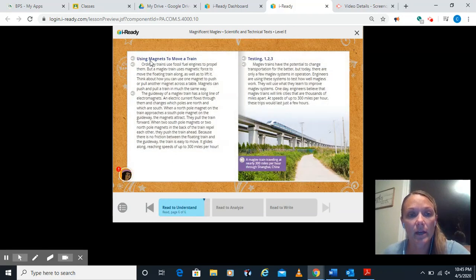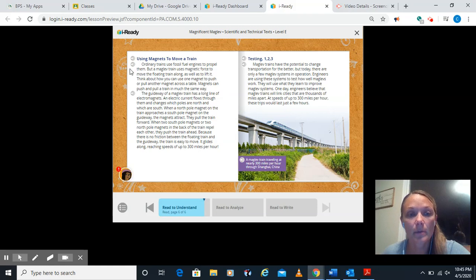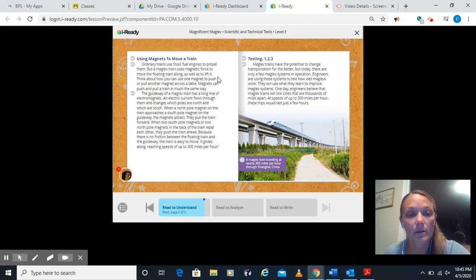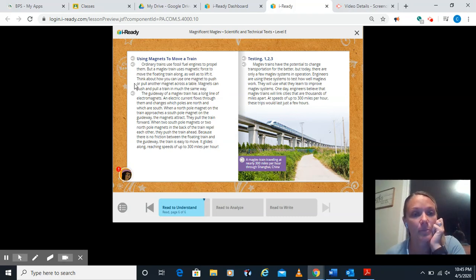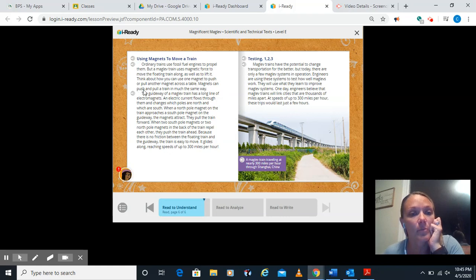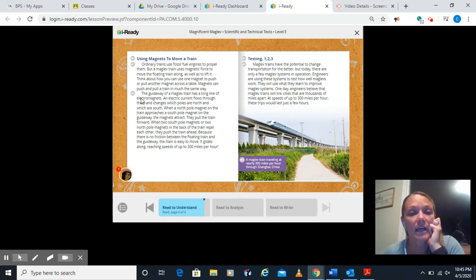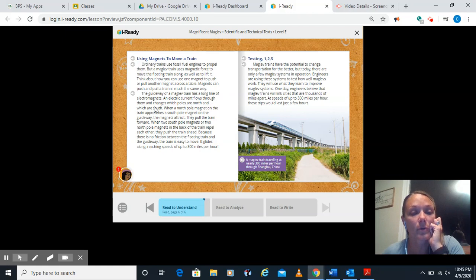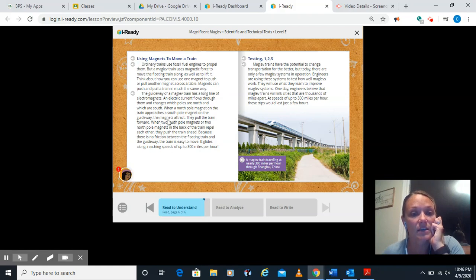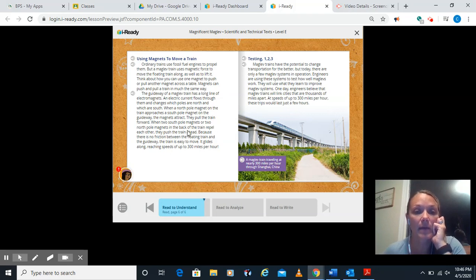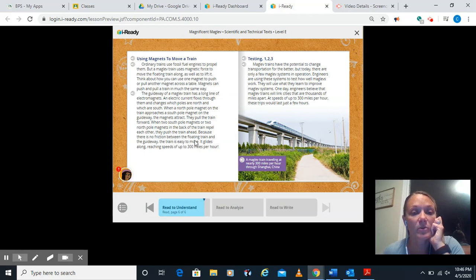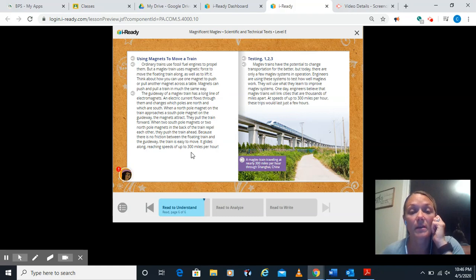Going to our next and last page here. Using magnets to move a train. Ordinary trains use fossil fuel engines to propel them. But a maglev train uses magnetic force to move the floating train along as well as to lift it. Think about how you can use one magnet to push or pull another magnet across a table. Magnets can push and pull a train in much the same way. The guideway of a maglev train has a long line of electromagnets. An electric current flows through them and changes which poles are north and which are south. When a north-poled magnet on the train approaches a south-poled magnet on the guideway, the magnets attract. They pull the train forward. When two south-poled magnets or two north-poled magnets in the back of the train repel each other, they push the train ahead. Because there is no friction between the floating train and the guideway, the train is easy to move. It glides along reaching speeds of almost 300 miles per hour.